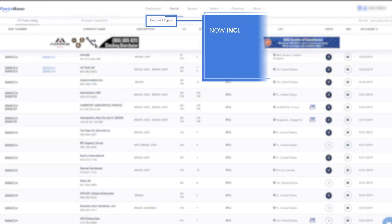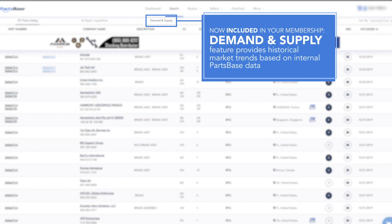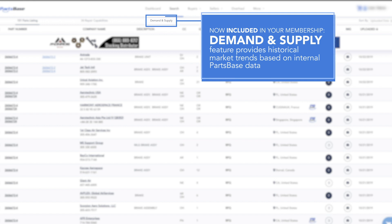New to Partspace, the demand and supply feature provides historical market trends based on internal Partspace data.